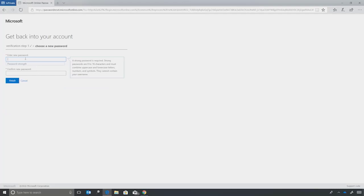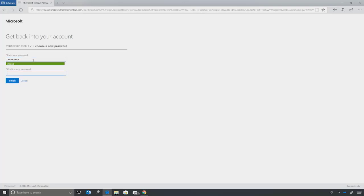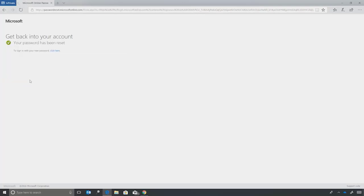Now I can enter a new password for Helga. I'll confirm the password, and I'll hit Finish. My password has now been reset without IT intervention.